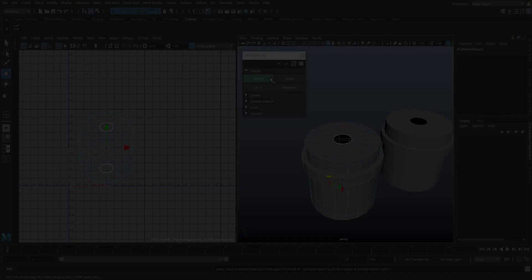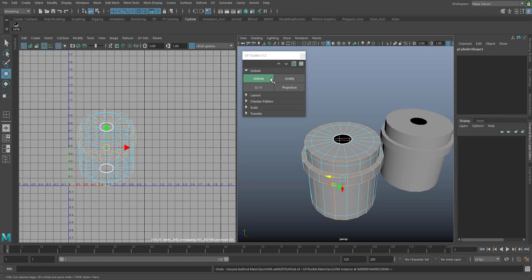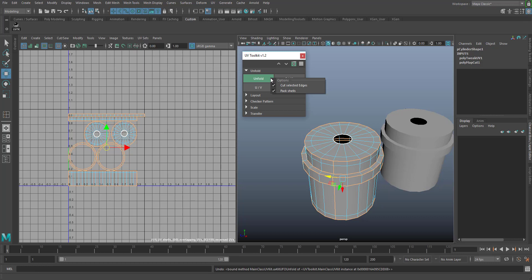The Unfold button automatically cuts the selected edges, 3D unfolds and packs the shells. To access the options, use the right mouse button and check or uncheck the required operations. Please note that this function works best from a 3D camera instead of a 2D axis projection.